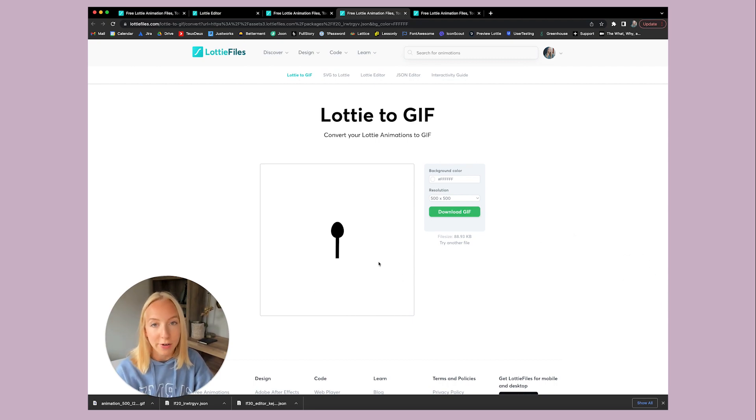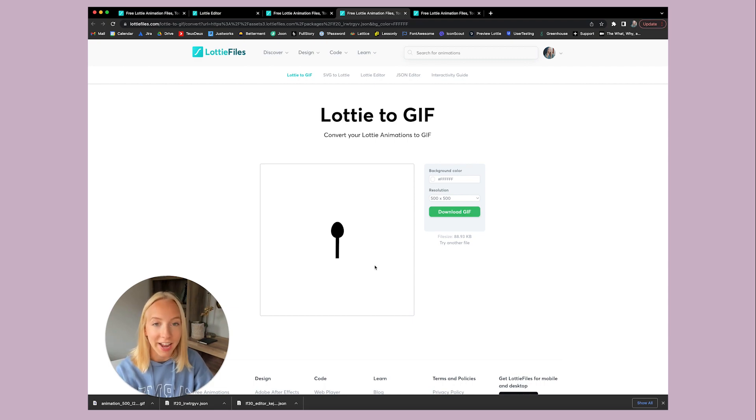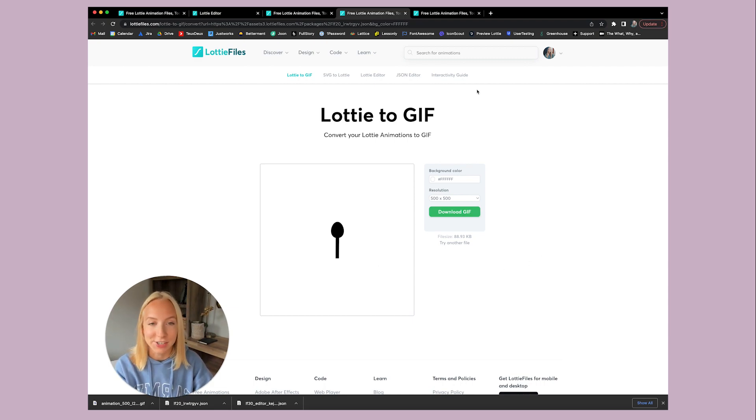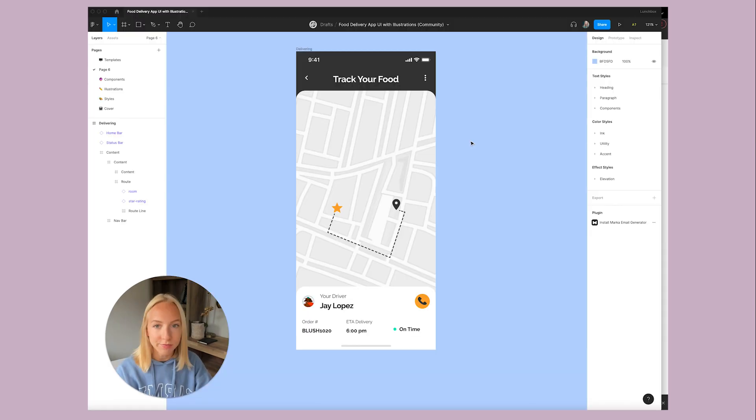And so now we have this file as a GIF and a dot JSON file. So now let's head into Figma and I will show you how easy it is to drop it into your Figma project.